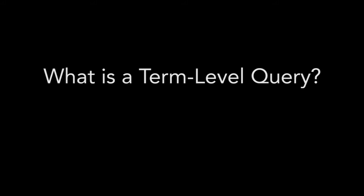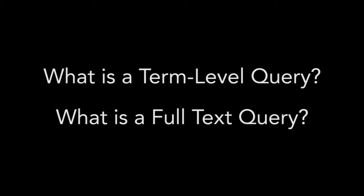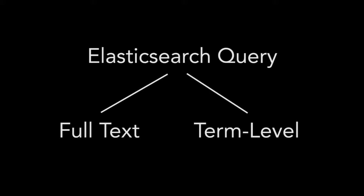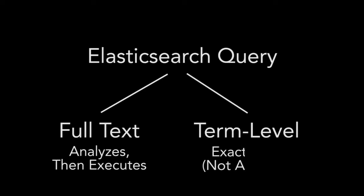Before we get into the querying, let me define what a term level query is. The best way to explain this is to also discuss its counterpart, the full text query. In Elasticsearch, queries can be categorized as either a full text query or a term level query. Simply put, and from the Elasticsearch documentation itself, a full text query analyzes the query string before executing, while a term level query deals with exact terms.